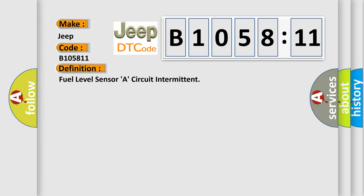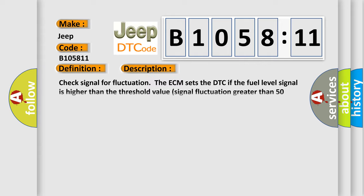Fuel level sensor R circuit intermittent. And now this is a short description of this DTC code: Check signal for fluctuation. The ECM sets the DTC if the fuel level signal is higher than the threshold value, signal fluctuation greater than 50%. This diagnostic error occurs most often in these cases: